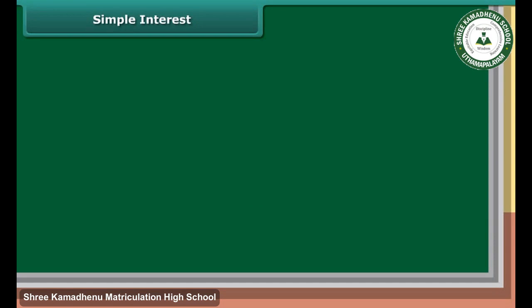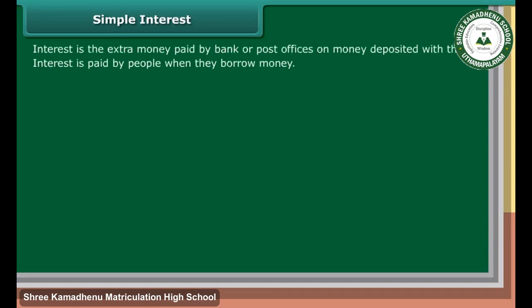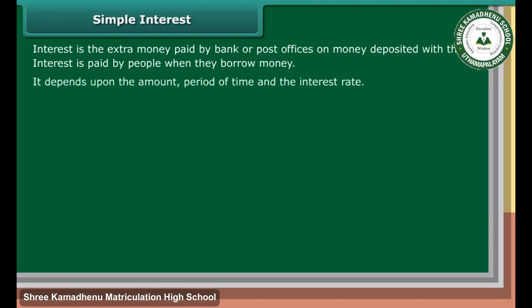Simple Interest: Interest is the extra money paid by banks or post offices on money deposited with them. Interest is also paid by people when they borrow money. It depends upon the amount, period of time, and the interest rate.